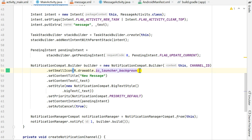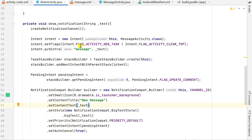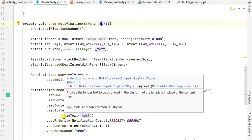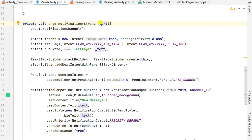I set a small icon to R.drawable.ic_launcher_background — you can set any other icon. Then I set the content title to 'New Message' and the content text to the string variable _text, which this showNotification method receives as a parameter. I also set the style to new NotificationCompat.BigTextStyle().bigText(_text), so if it is a large text with many lines it can display it properly. Finally I set the priority to NotificationCompat.PRIORITY_DEFAULT.